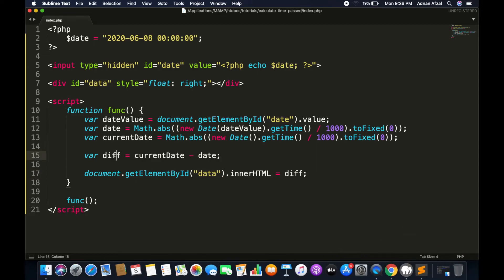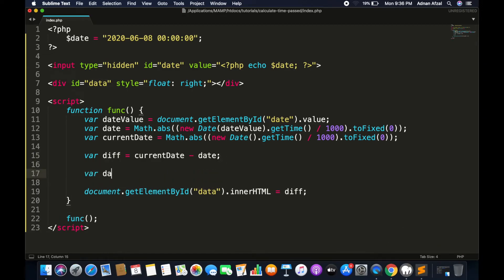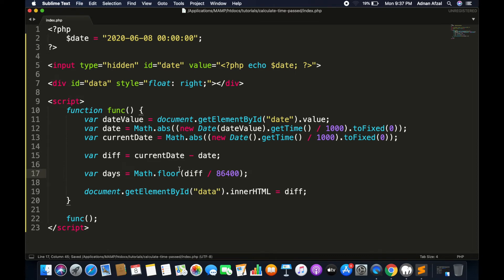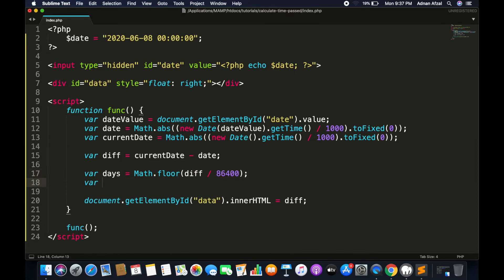Now we just have to convert this difference value — for example, into days. To convert that, we know that there are 86400 seconds in one day, so we will divide by that and also call Math.floor(), which will round the value down to the previous whole number.